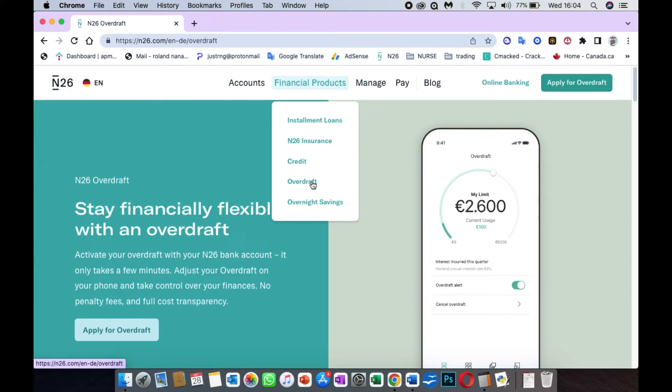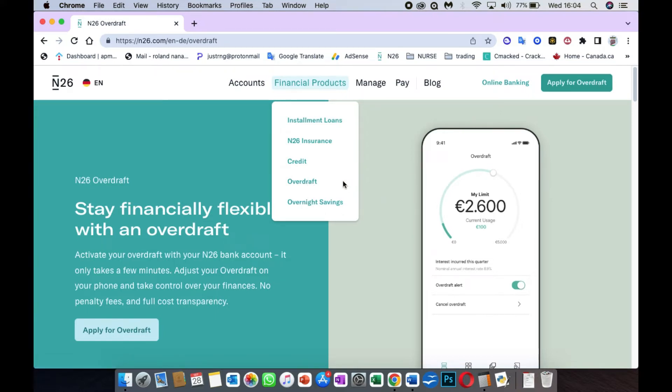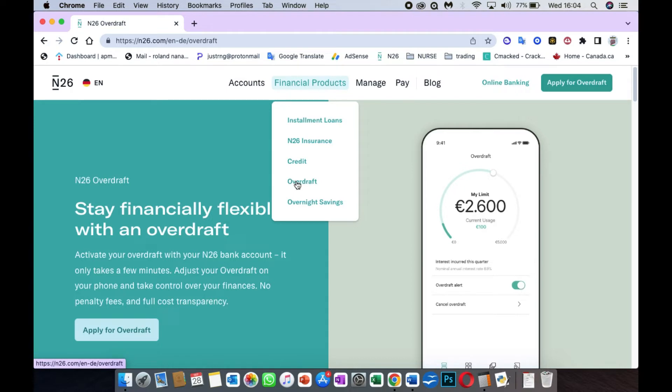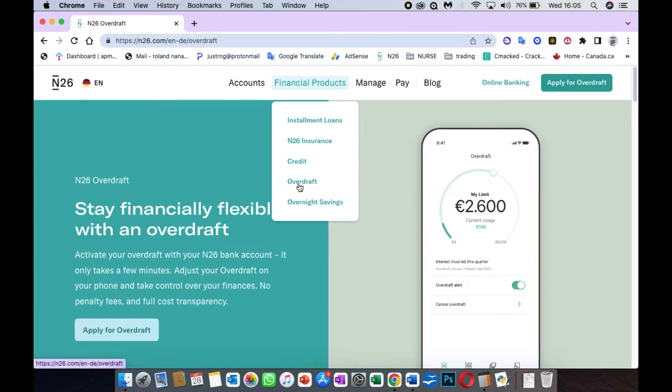The interest rate, they say is 8.9%, but there are other charges which are not included. If you go further, you will discover that the main charge for the overdraft is 9.4%.